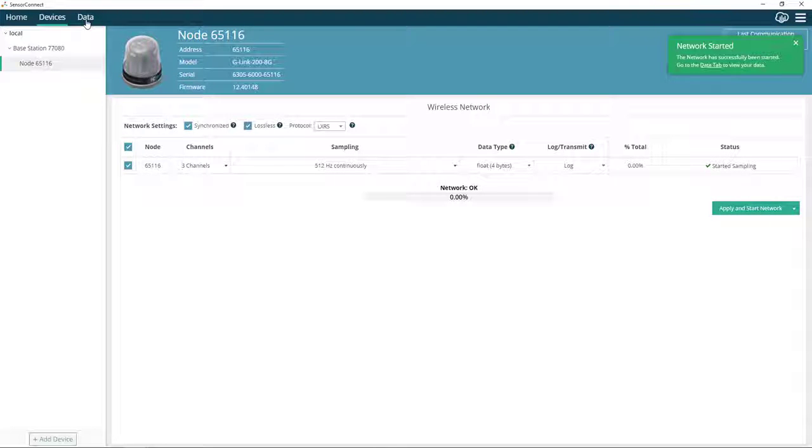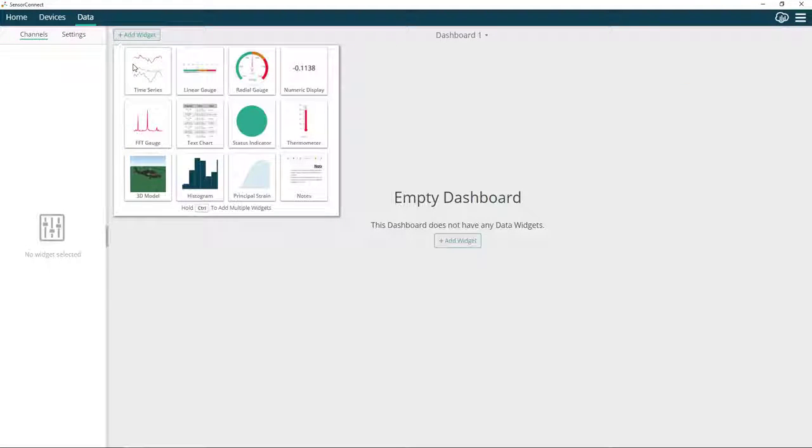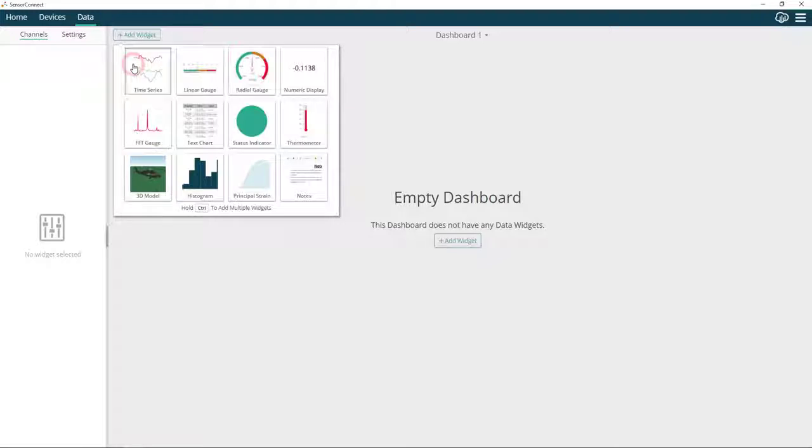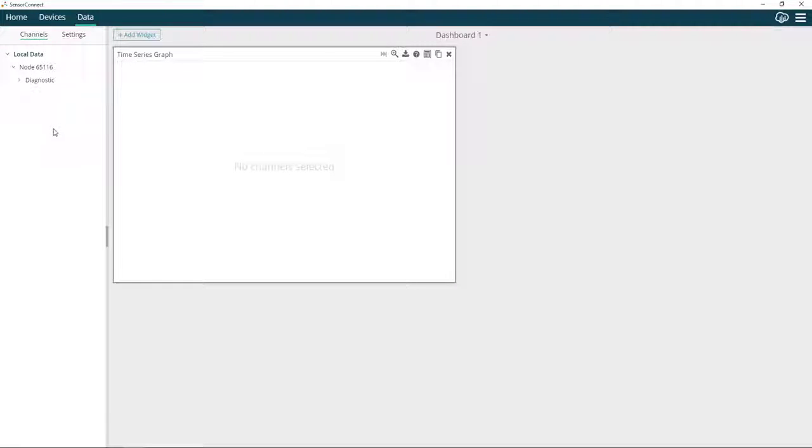We'll go to the Data tab and create a time series widget. As you can see, there's no data coming in from channels 1, 2, and 3, because I have set it up to log the data on the node's internal memory.